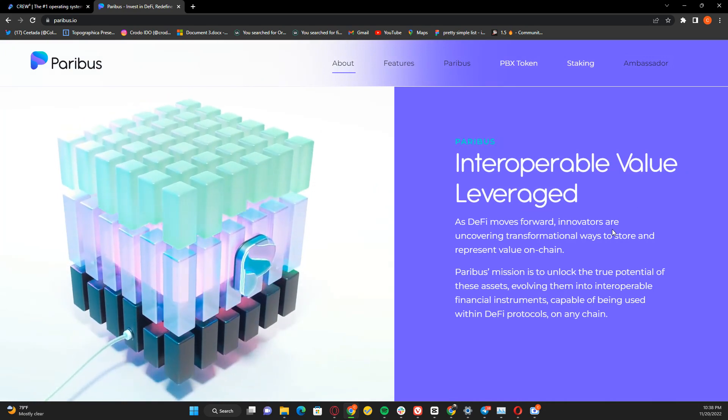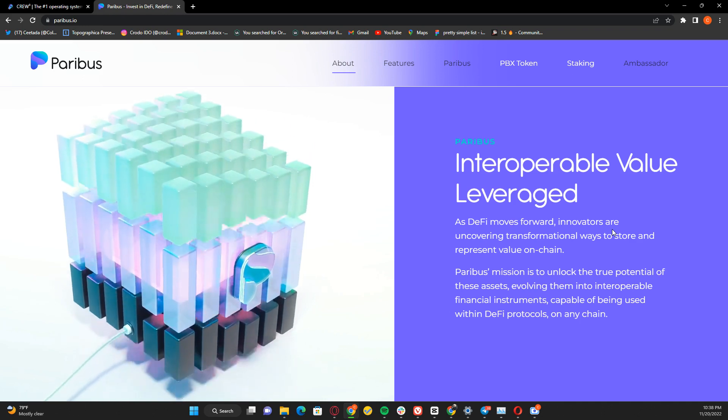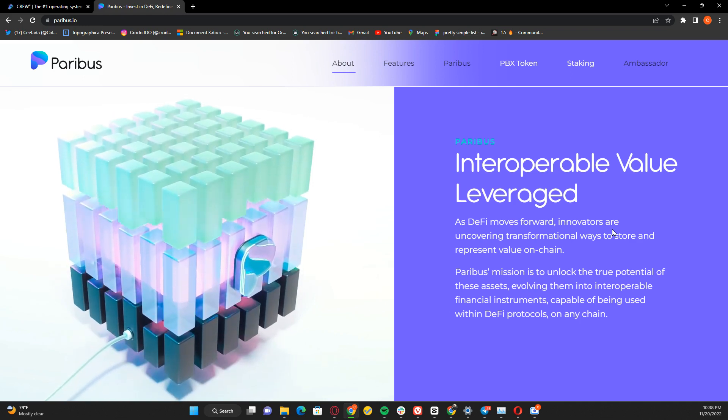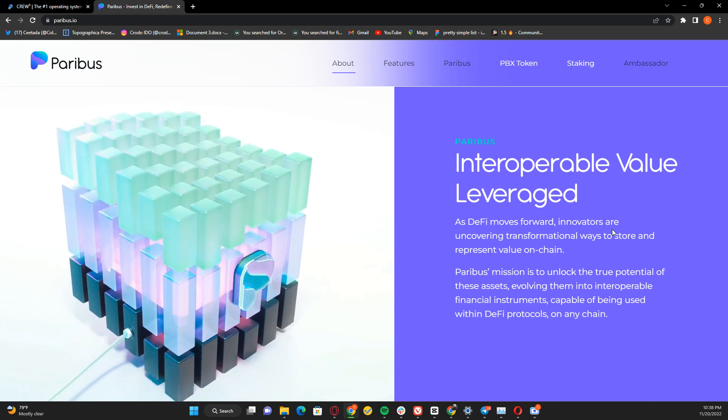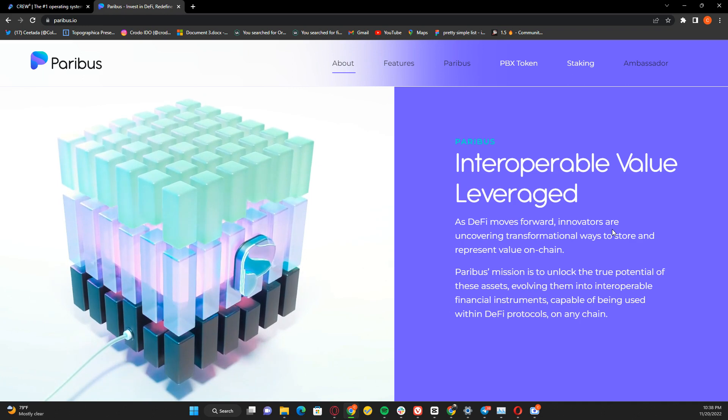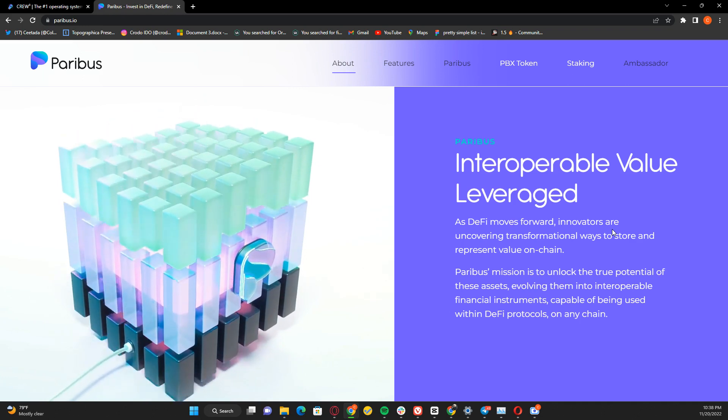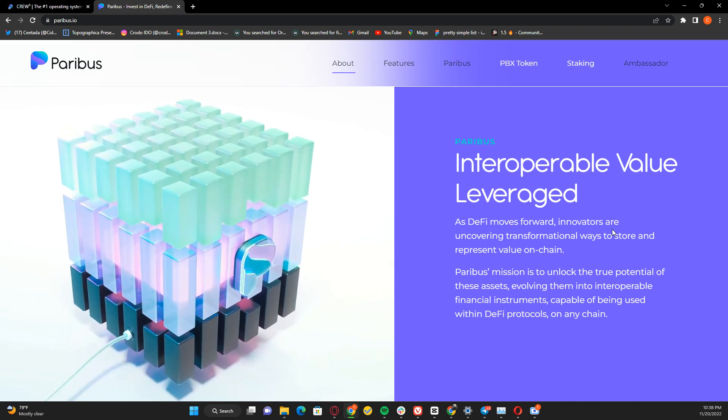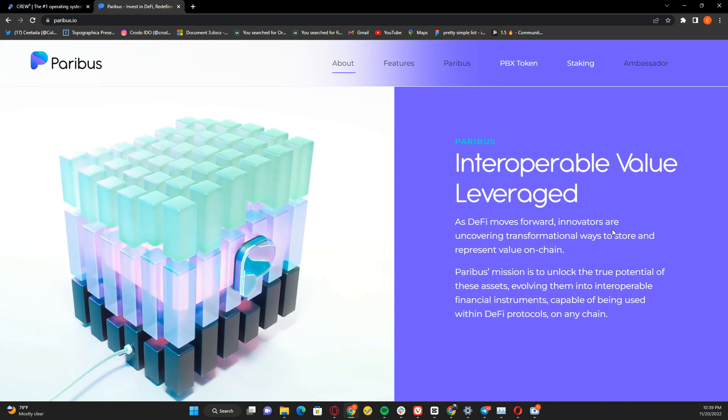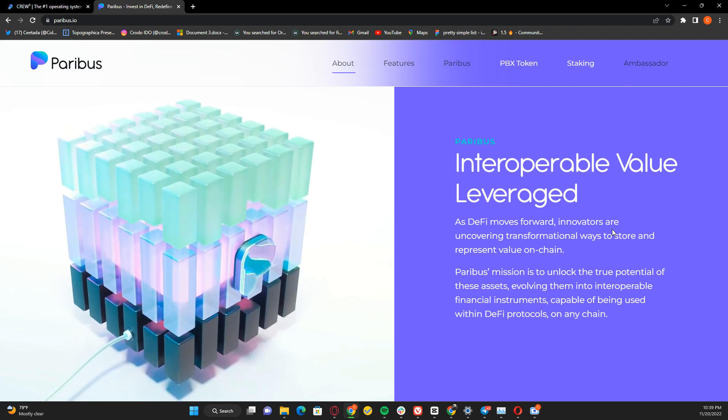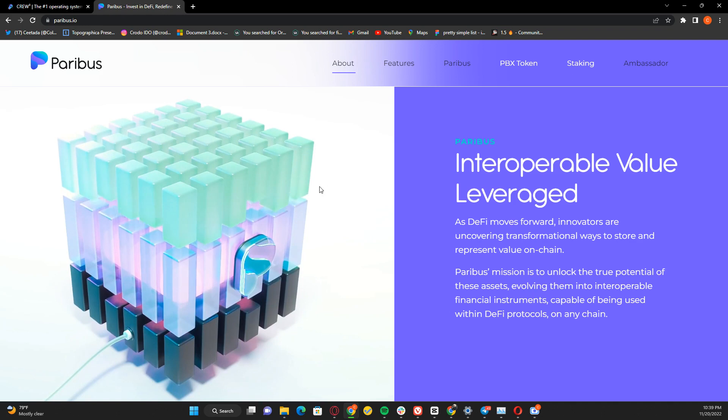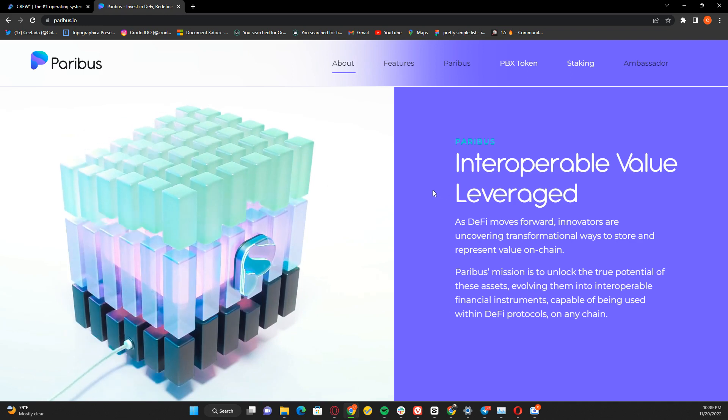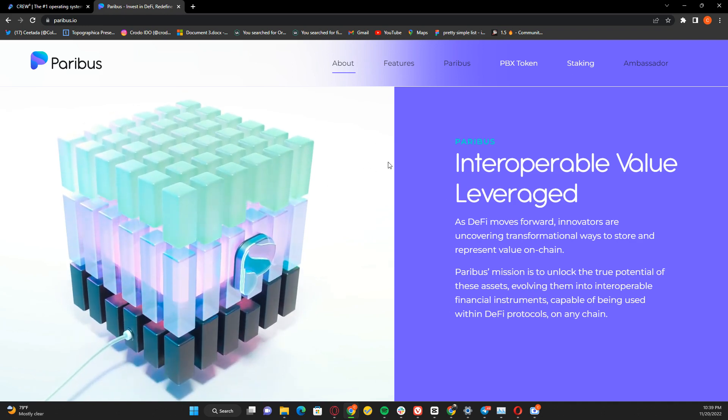As DeFi moves forward, innovators uncover transformational ways to store and represent value on chain. Paribus's mission is to unlock the true potential of these assets, evolving them into interoperable financial instruments that can be used within DeFi protocols on any chain. The use case is so broad.